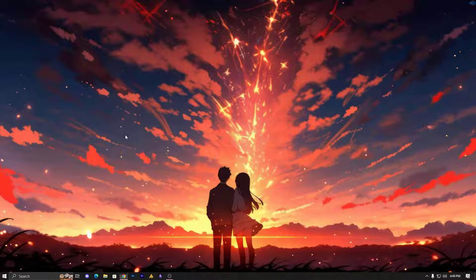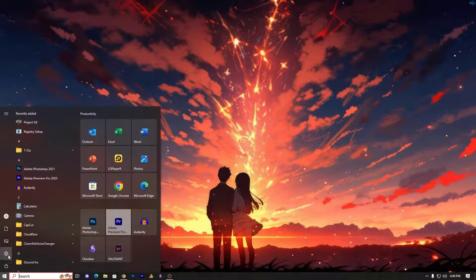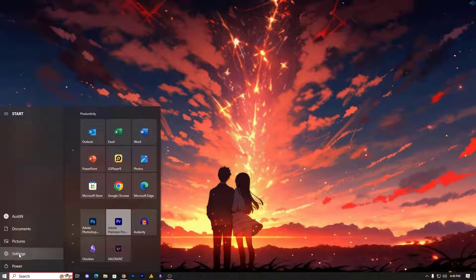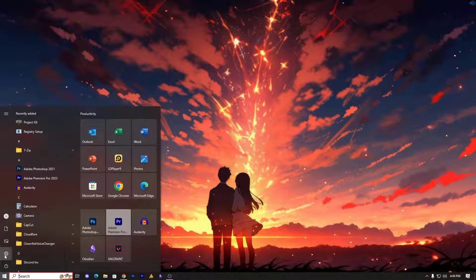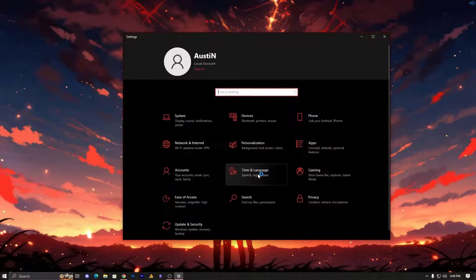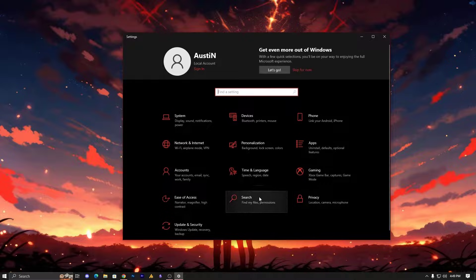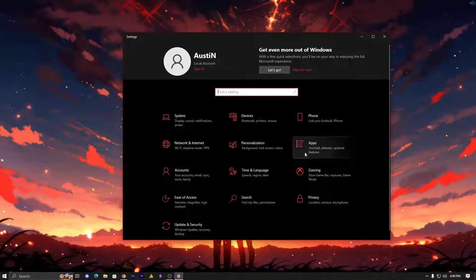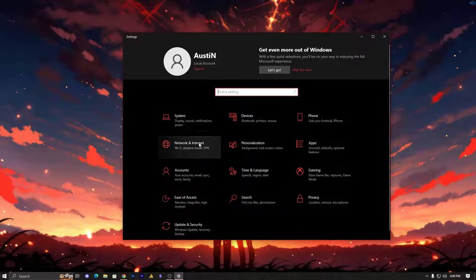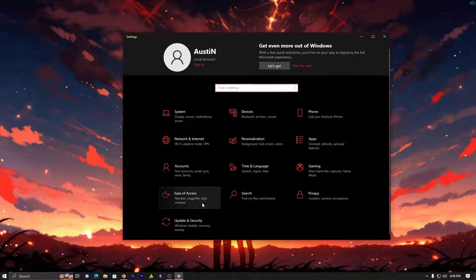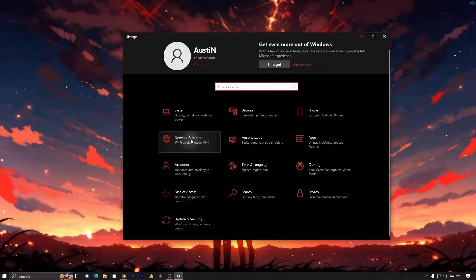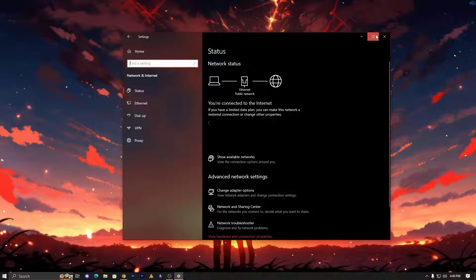So step number one, we will check out the network settings. For that, just click on the Windows icon, then go into Settings. Here you'll see Network and Internet settings, just click on it.